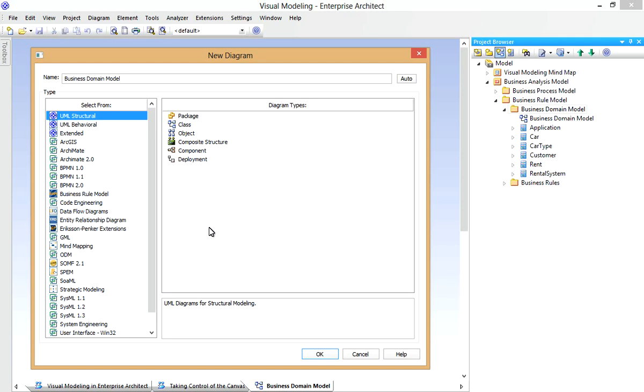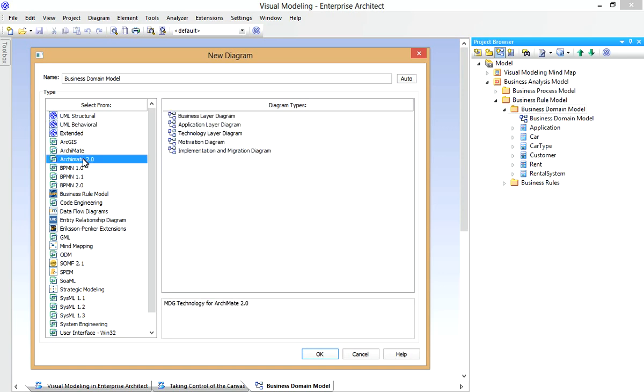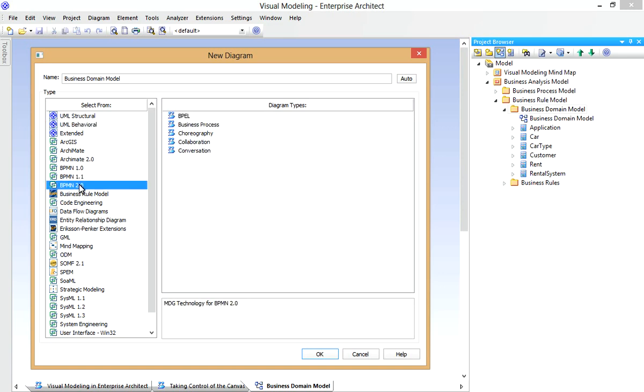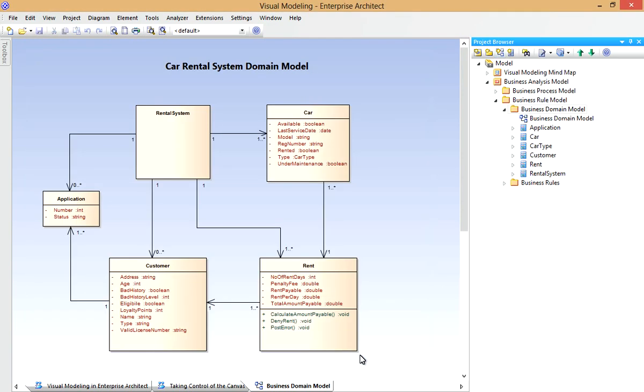Enterprise Architect provides quite an array of diagram types, from the core UML Structural and Behavioural diagrams, to those we may use for Enterprise Architecture, Business Process Modeling, Mind Mapping and so on. Now we create a new diagram at any time simply using this icon in the Project Browser. For now though, we're going to borrow a sample from the Enterprise Architect Example Model. This is a simple class model for a hypothetical car rental system.